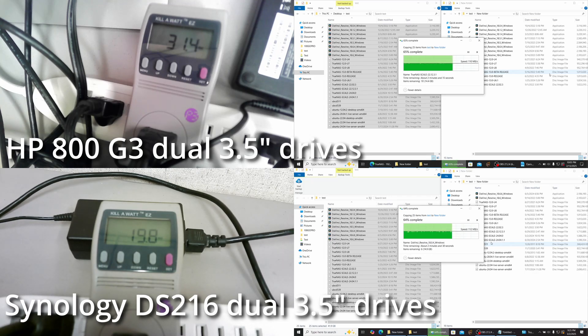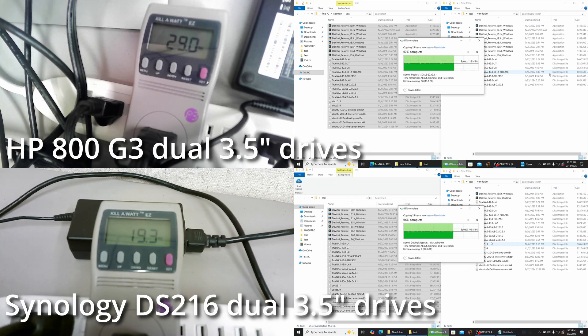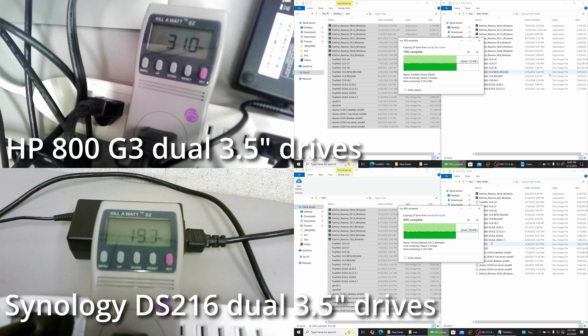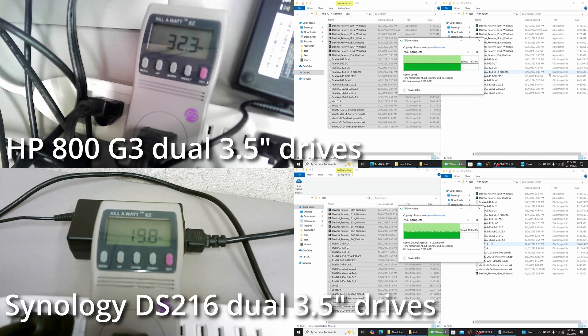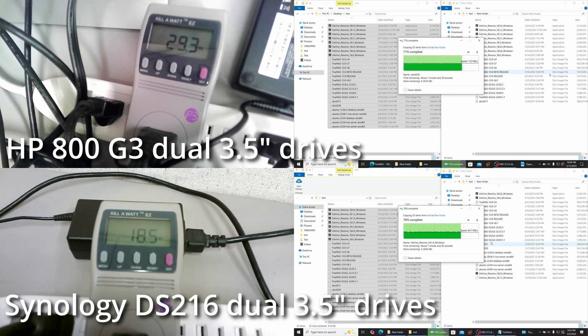An average draw of 29 watts from the HP and 19.5 from the Synology - basically the HP is drawing 10 more watts than the Synology under load. A big difference, though, is at least with these two, the HP should be more capable than the Synology as it could run VMs and stuff.